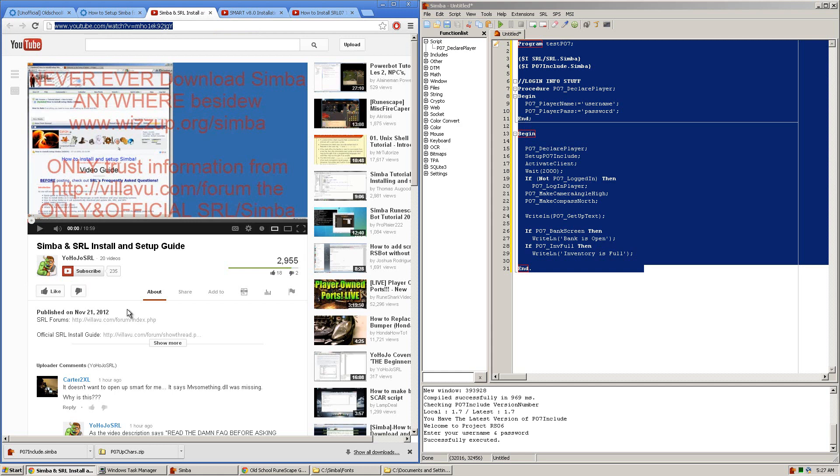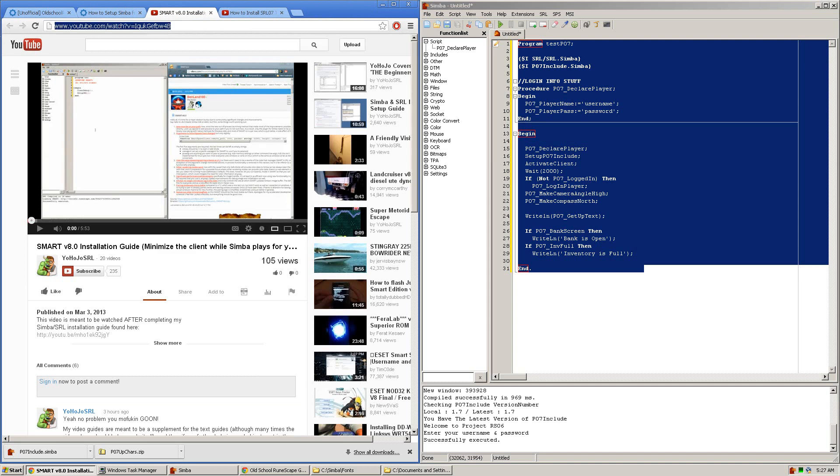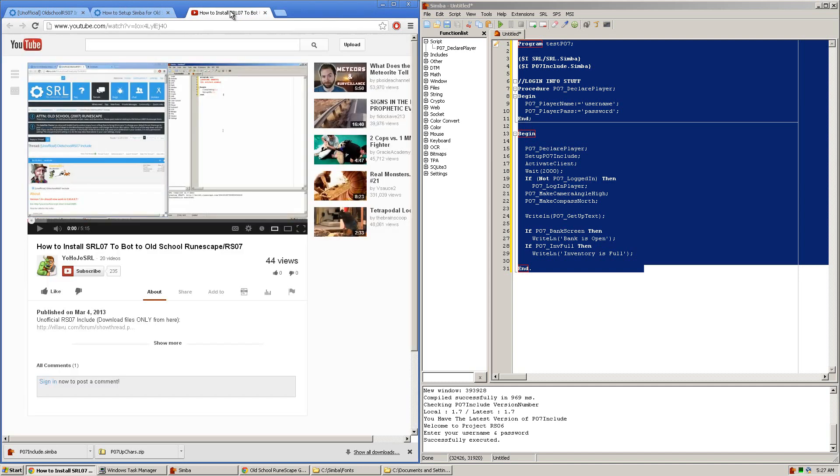So first you'll want to set up and install SRL on Simba. Next you'll want to install SMART version 8.0. And last you'll want to install the SRL 07 unofficial include.